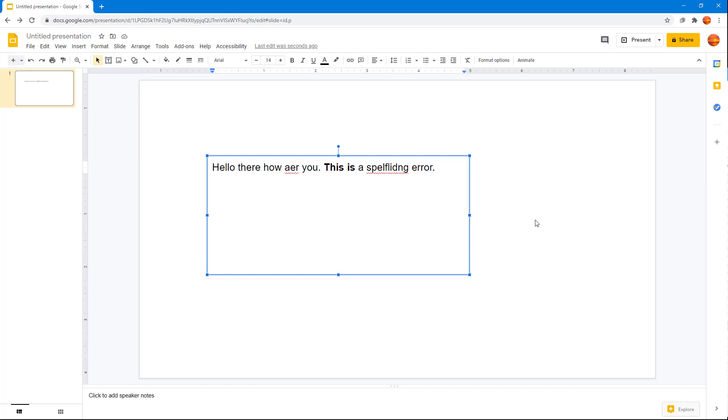That is how you can work around with the accessibility setting inside of Google Slides to make your workflow much easier.